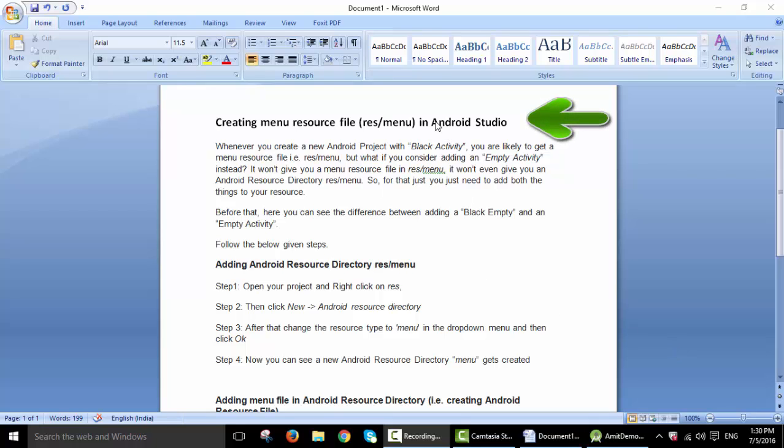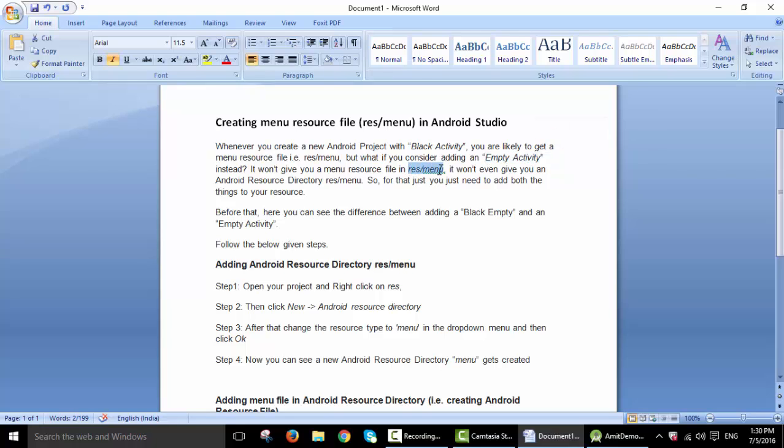So whenever you create a blank activity, you get a menu folder. But in case you selected an empty activity, you won't be able to see this folder.